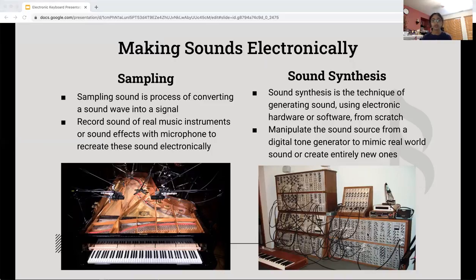In sampling, instead of sounds being created by synthesizers, these samples — or digital recordings of sounds — are played back and shaped with components such as filters and inputted into the keyboard.